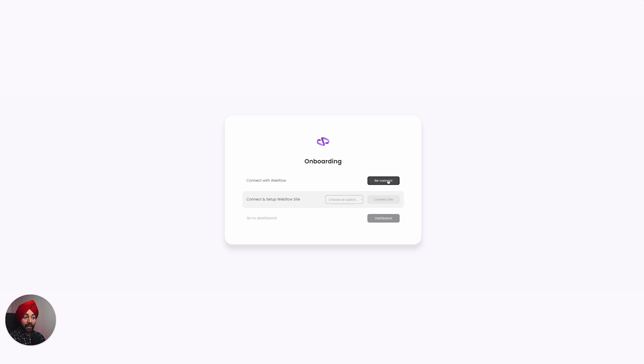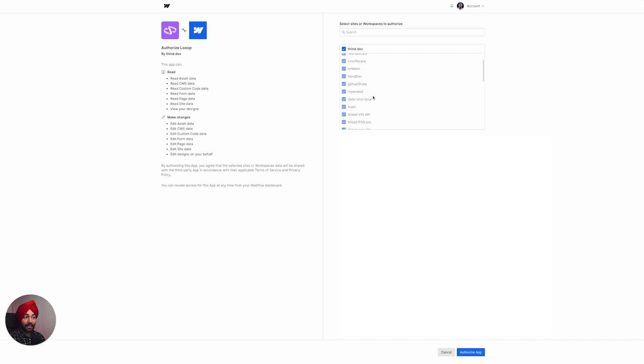The next step is onboarding. It says 'Reconnect' for me because I've already connected to Webflow for different stores, but for you it will say 'Connect'. Every time you want to add a new store, I recommend clicking Reconnect and then selecting the workspace or all the Webflow projects you want to give Loop access to.